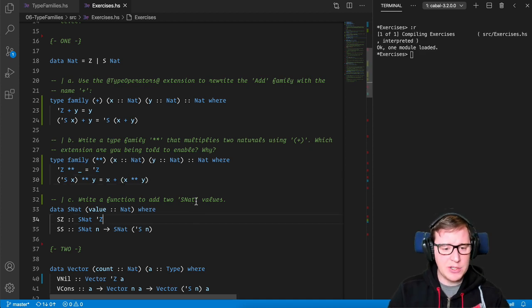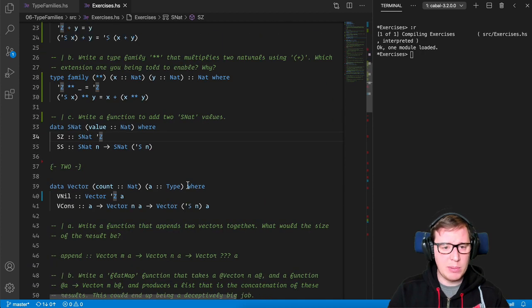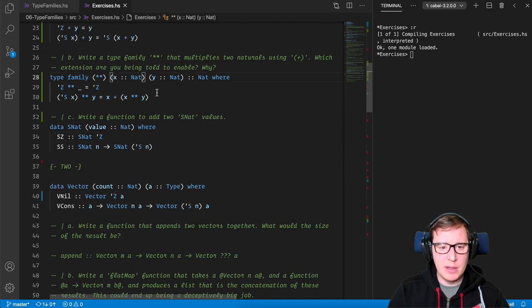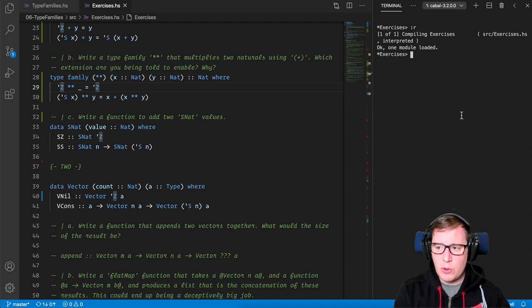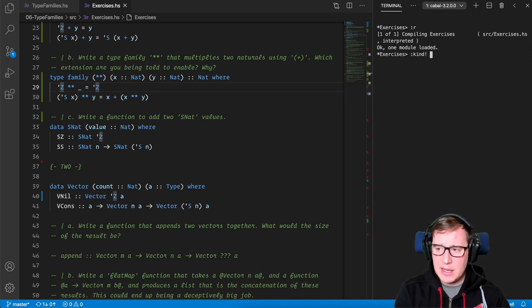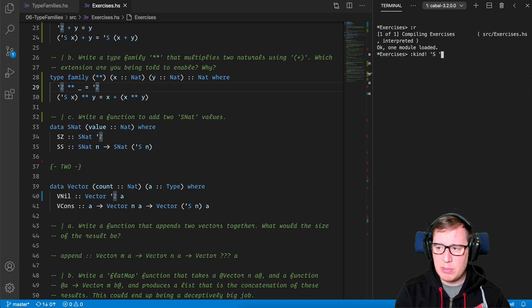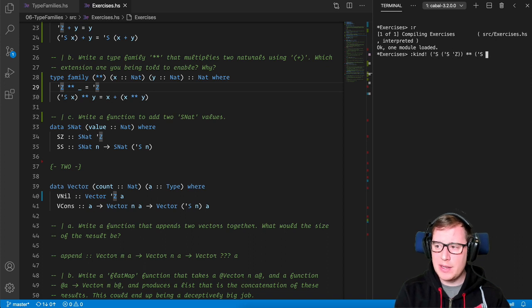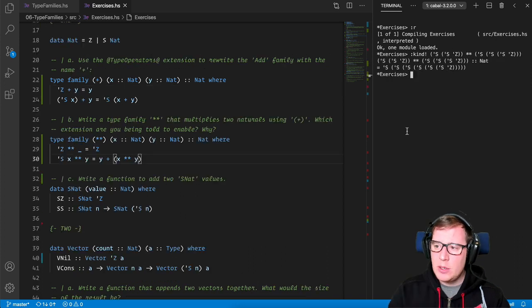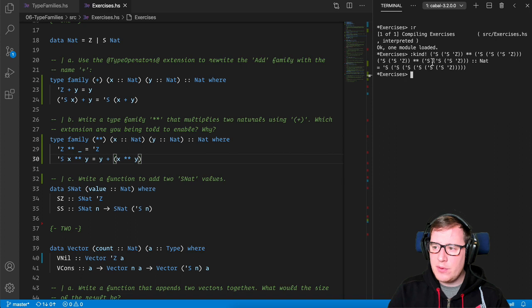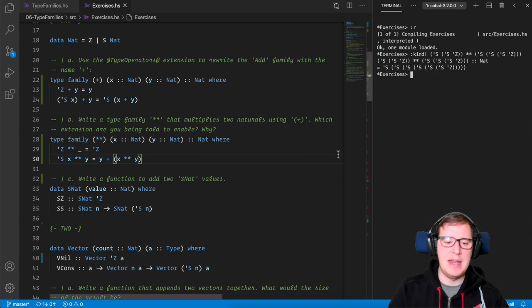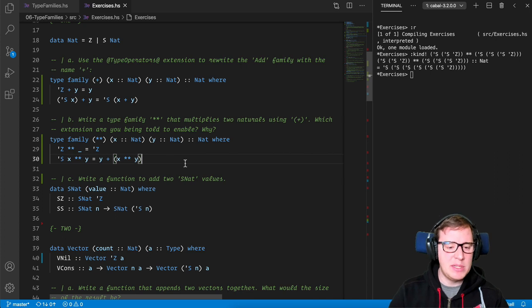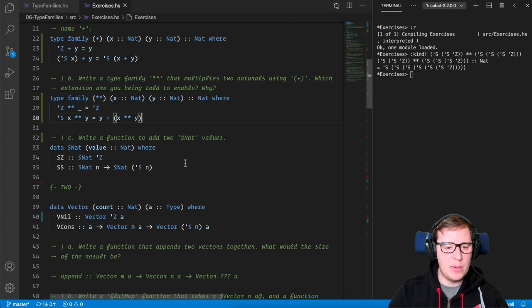And now we can check if our multiplying type family works correctly. So we're going to say again, kind, and we're going to multiply two by three, we get that multiplying two for three gets one, two, three, four, five, six. Nice. So we're nicely multiplying now this.